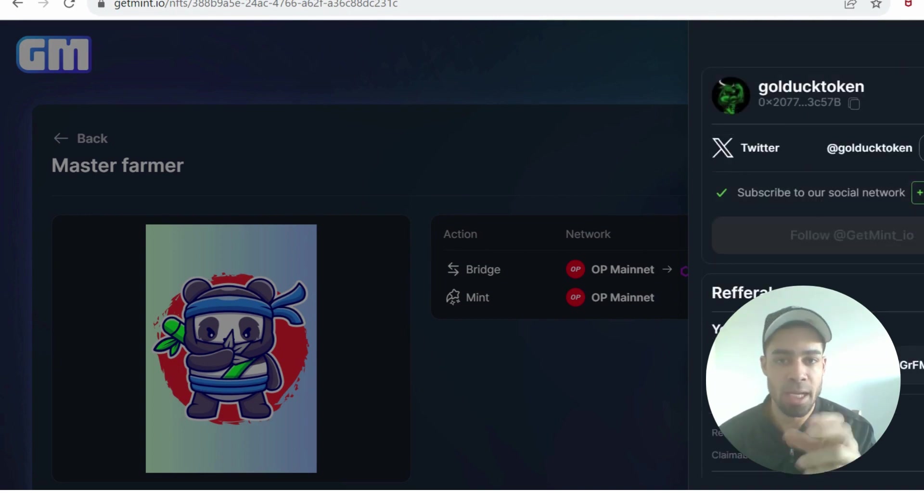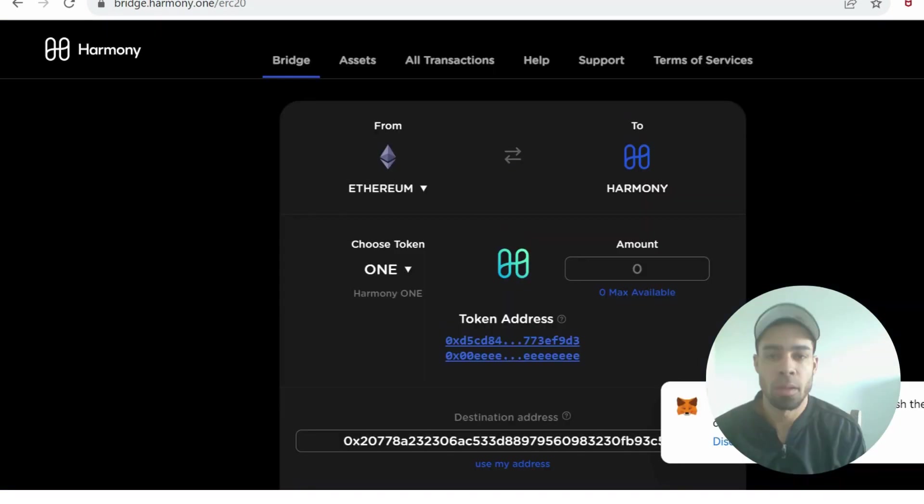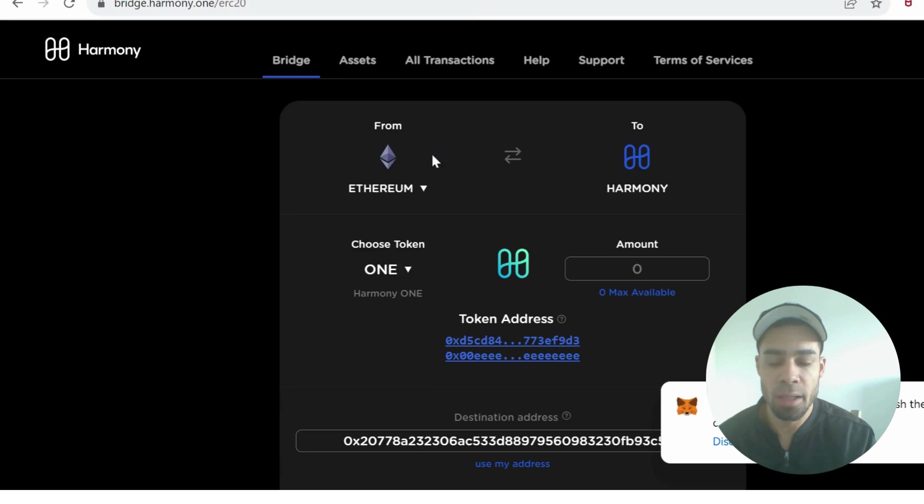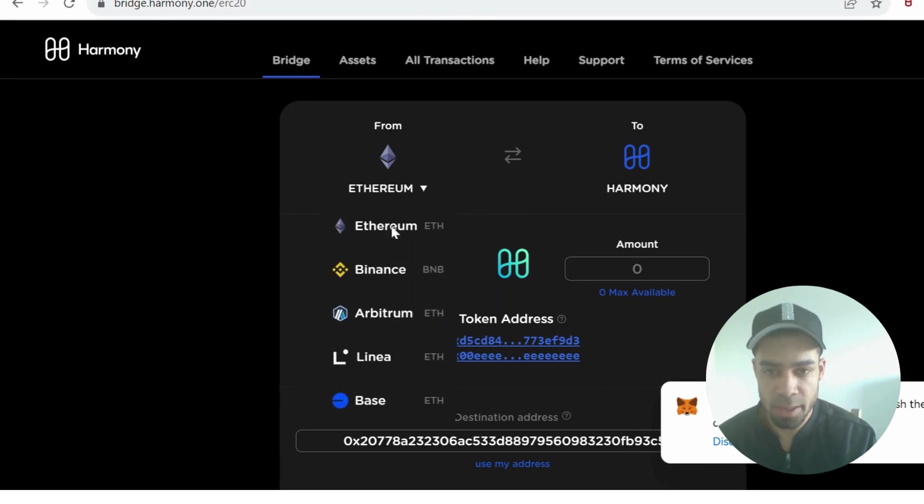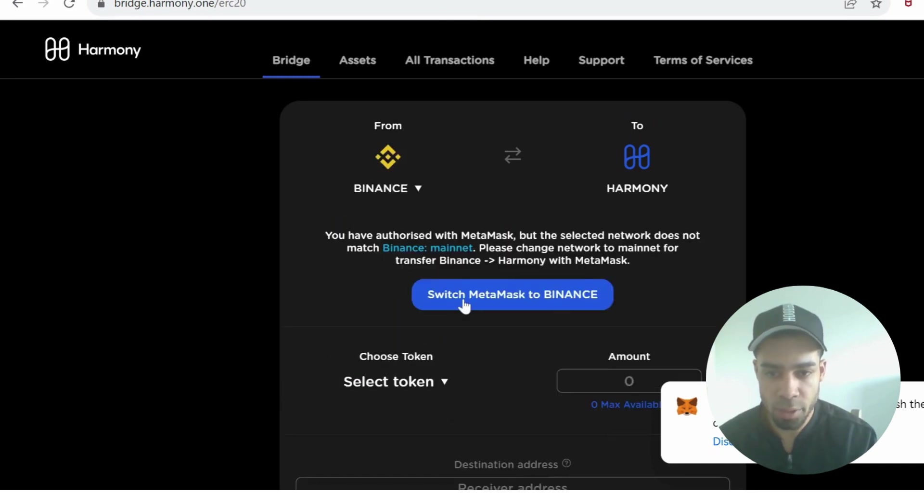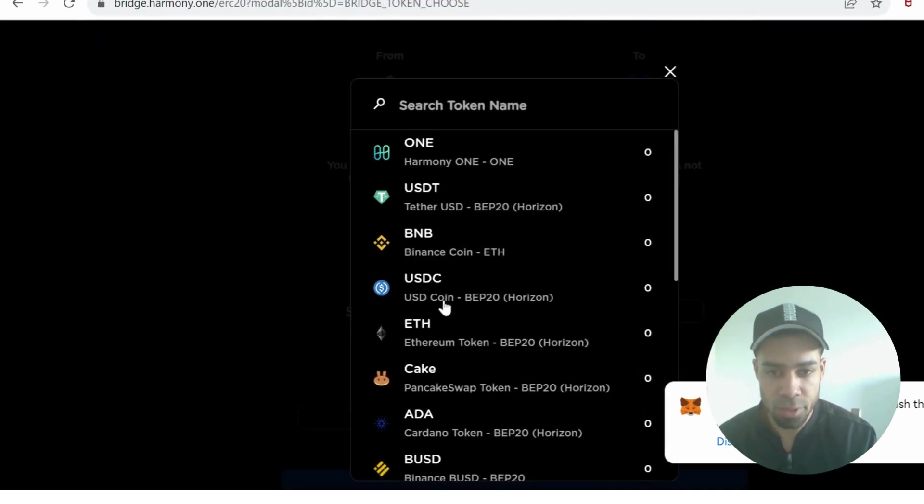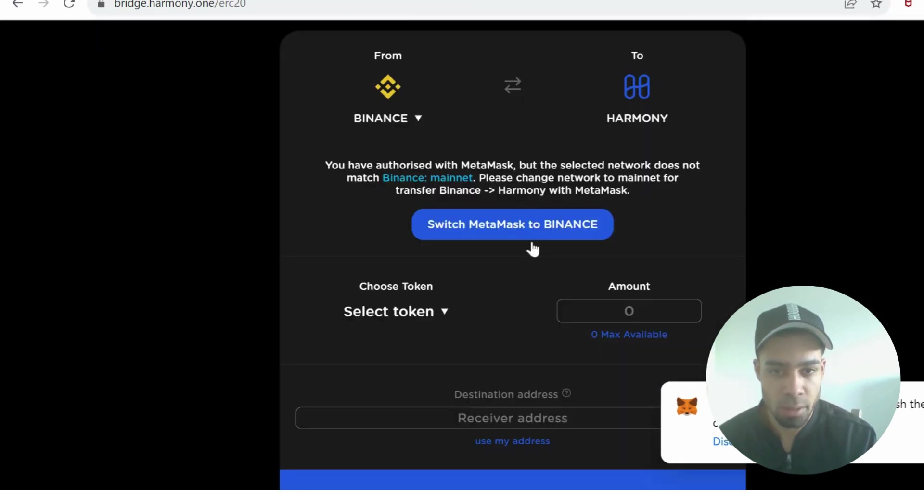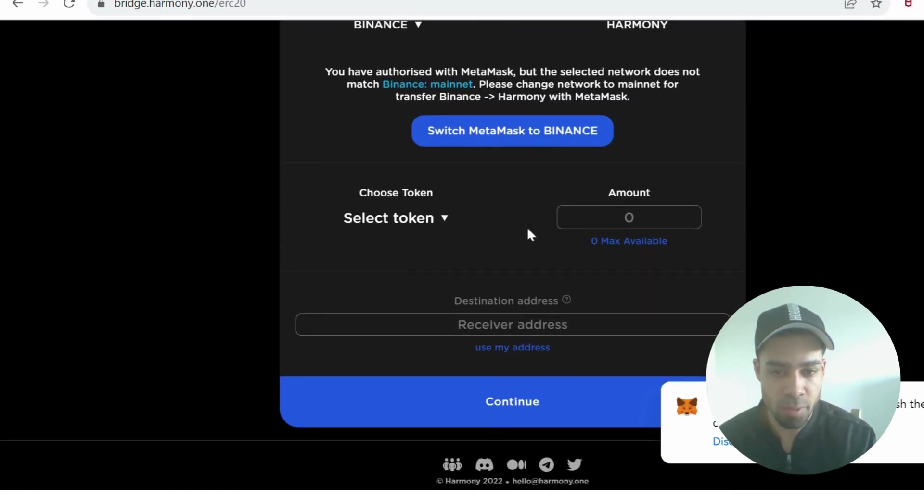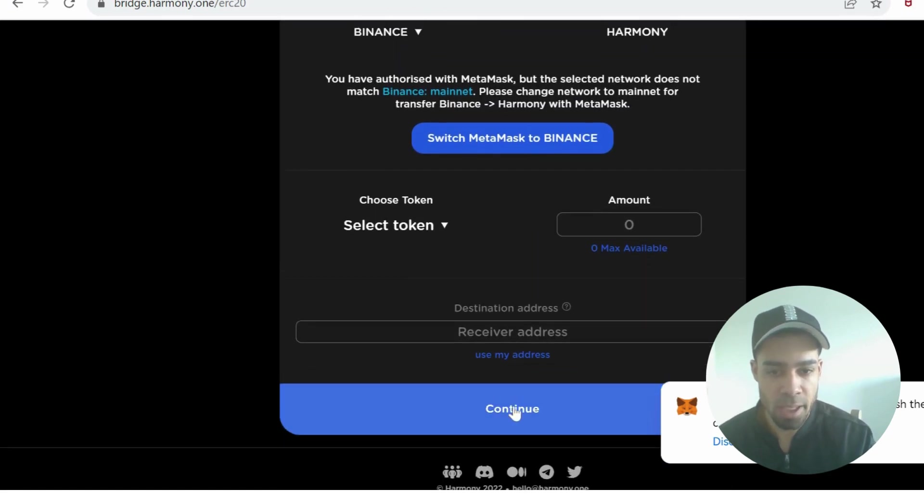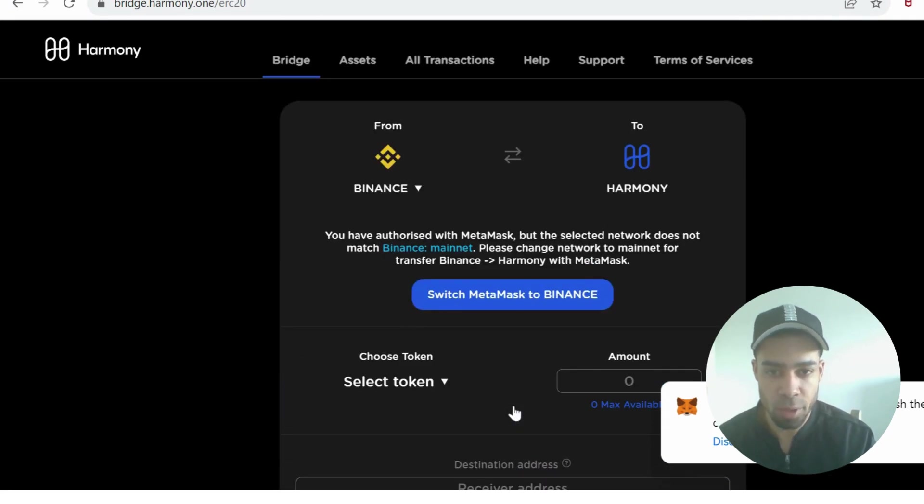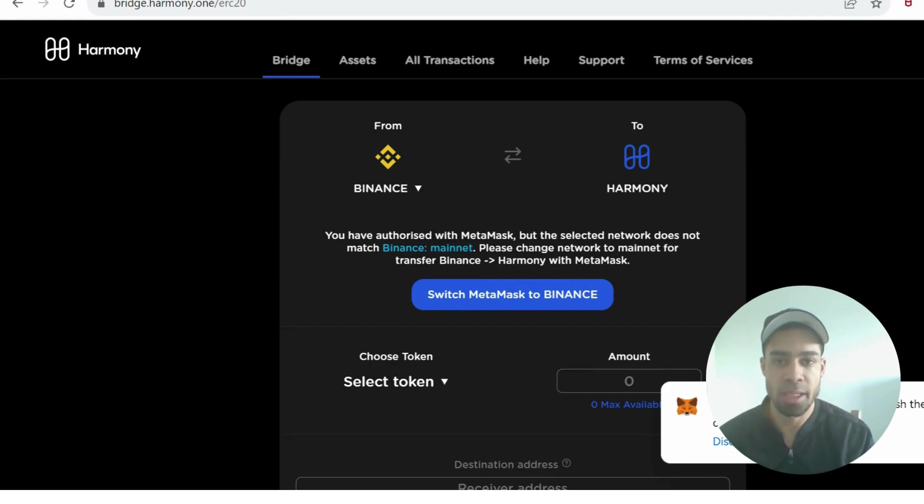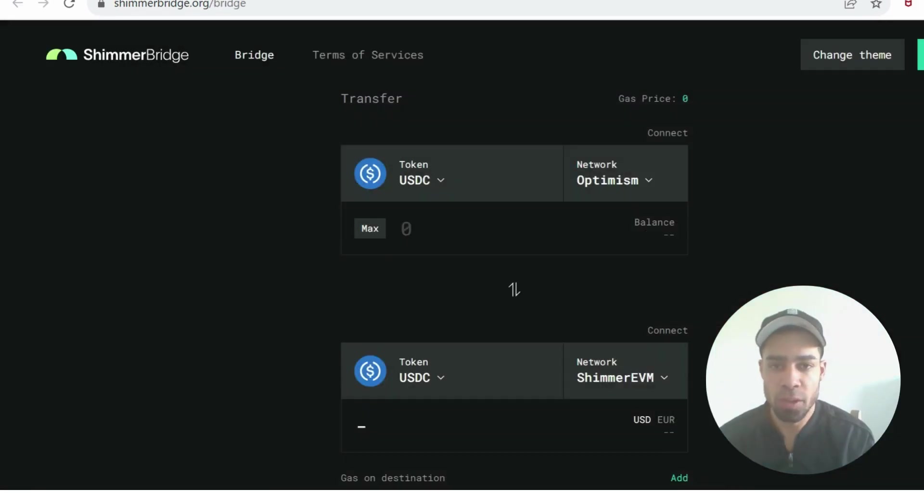When you mint and bridge you get XP points, so there could be a token drop with GetMint or other rewards. Then we're going to come over to Harmony Bridge, another bridge powered by Layer Zero. I bridged BNB. If you click here on the chain, I bridged over on the BNB chain. You select your token, switch to the Binance MetaMask if you're using BNB, and then bridge over.